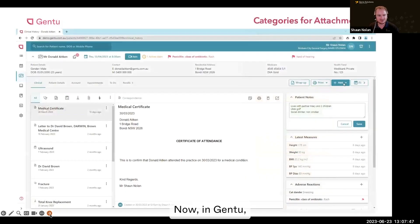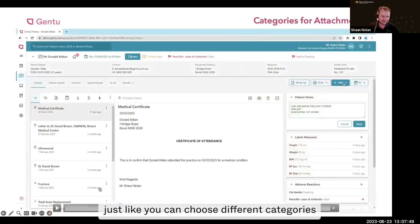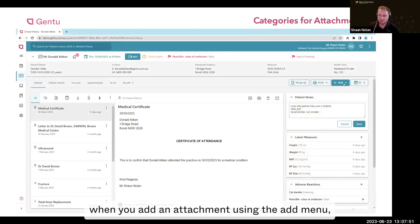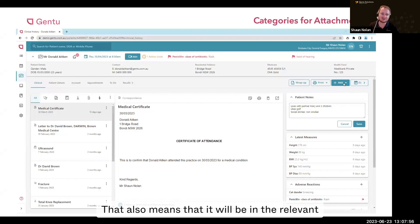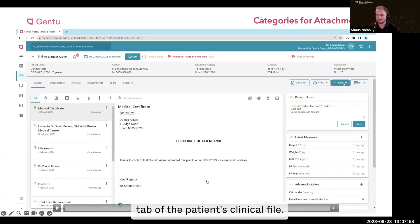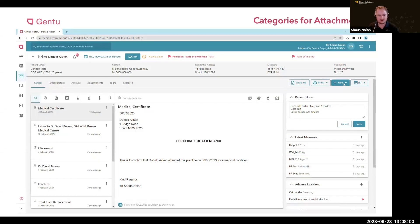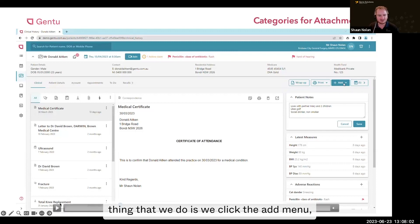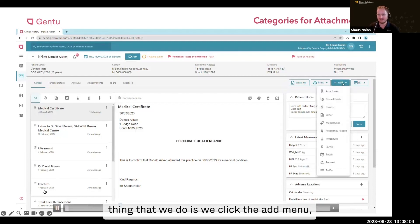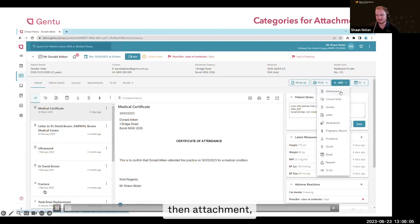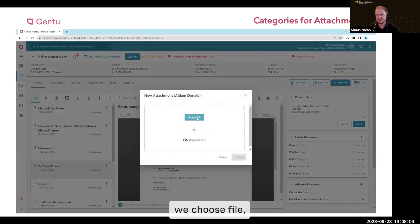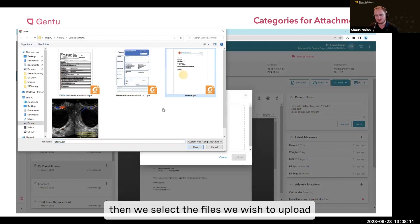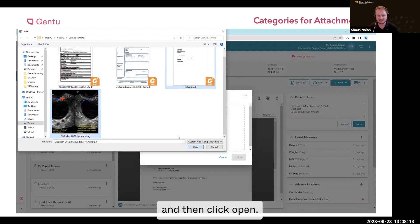Now in Gen2, just like you can choose different categories when you take a photo on your phone, when you add an attachment using the add menu, you can also change the category. That means it'll appear in the relevant tab of the patient's clinical file. So the first thing we do is click the add menu, then attachment. We click choose file, then select the files we wish to upload, and click open.